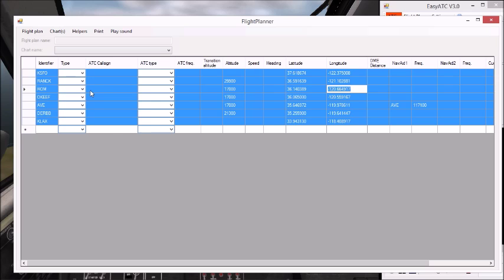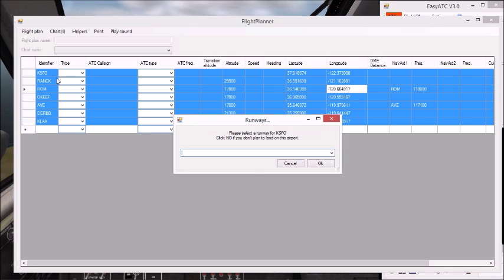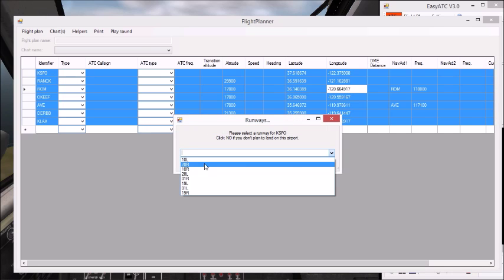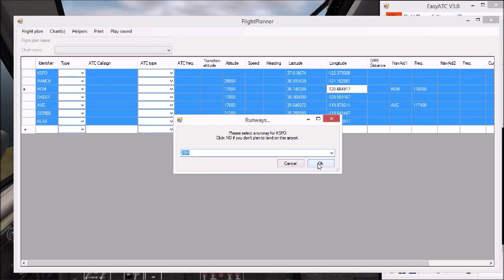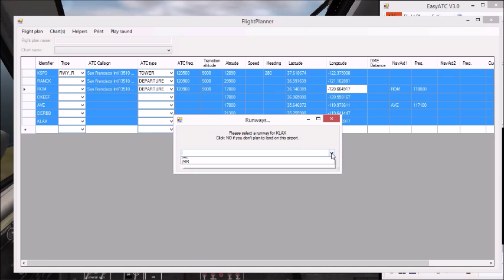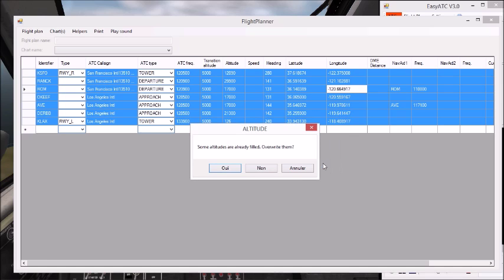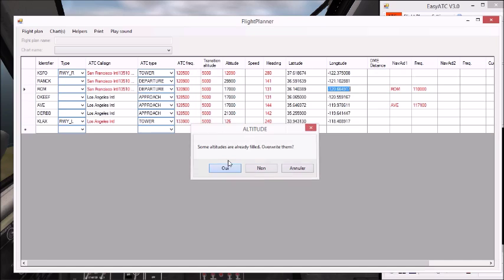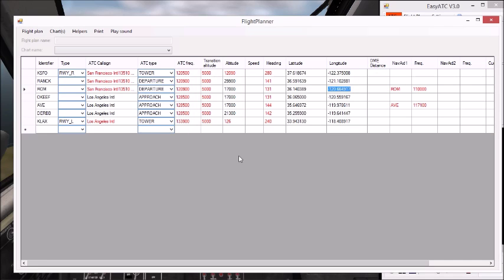Now it's processing the airfields, and in a few seconds you will find San Francisco and Los Angeles. Yes, yes, yes. So you pick up a runway, the one you prefer to land or to take off from. And ok, yes.